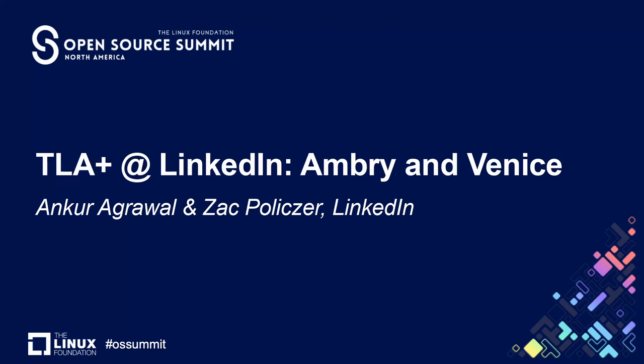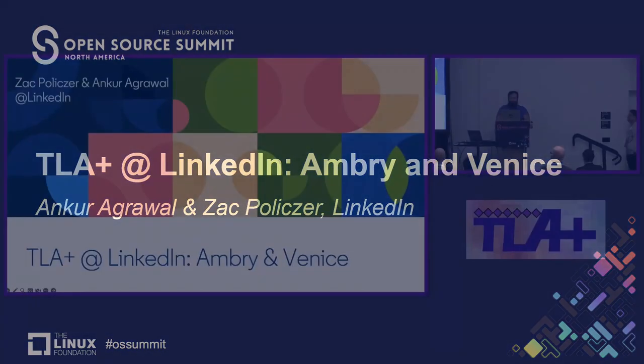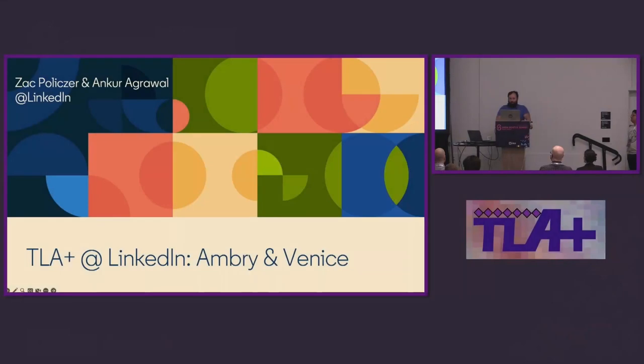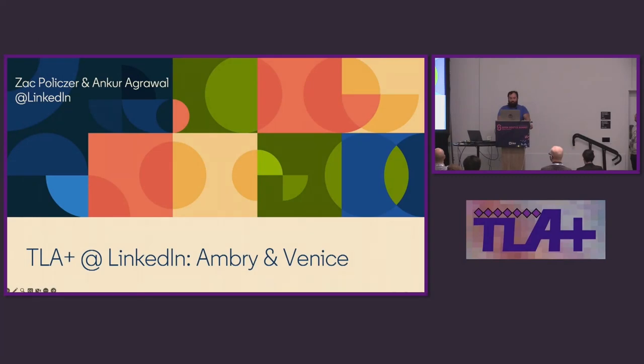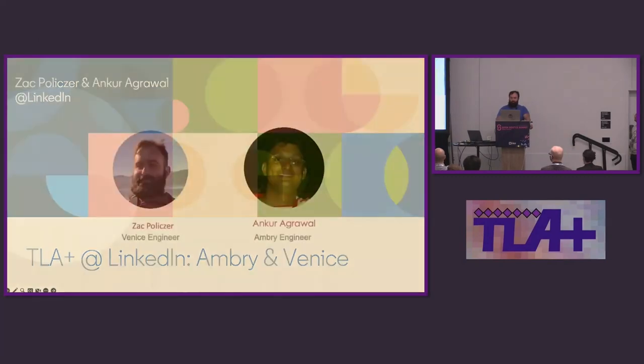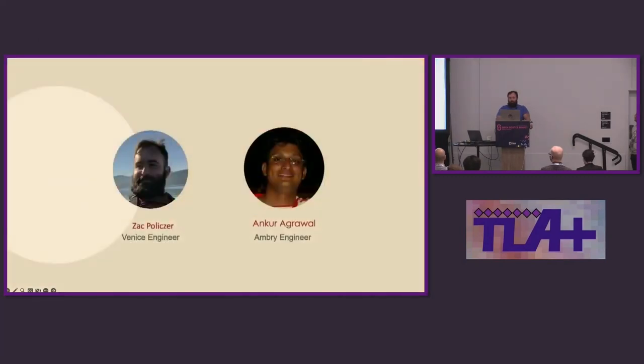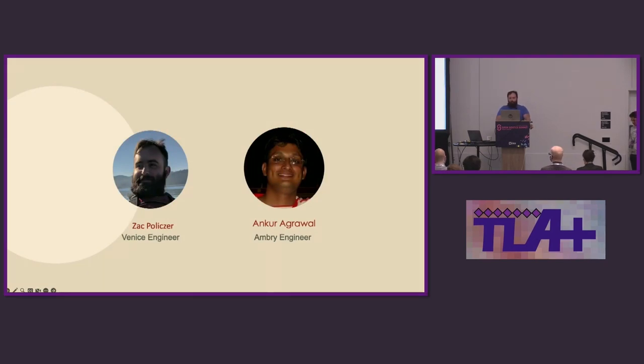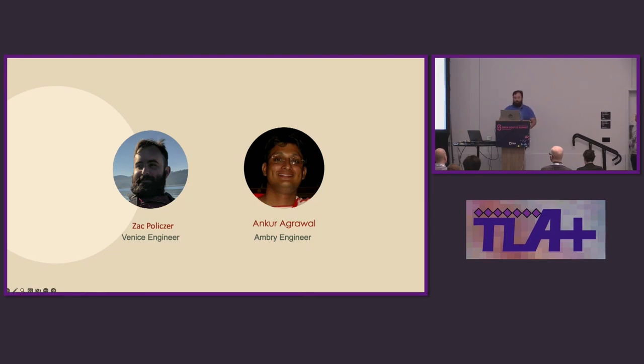Hello and thank you for coming. My name is Zach and with me today is Ankur. Today we're going to talk to you about Ambry and Venice and how we use TLA Plus at LinkedIn for these platforms. Ankur and I have a combined total of 16 years of working on data platforms at LinkedIn. Both of us have a particular affinity for working on replication protocols for distributed systems, and we have both found great value in using TLA Plus in our work.